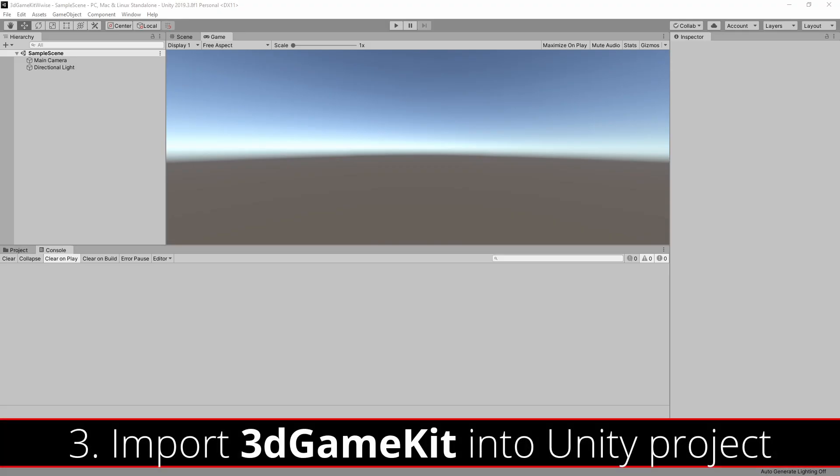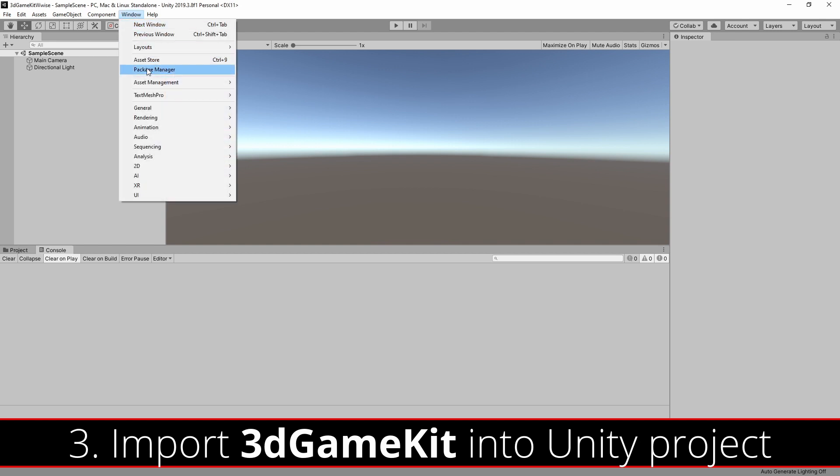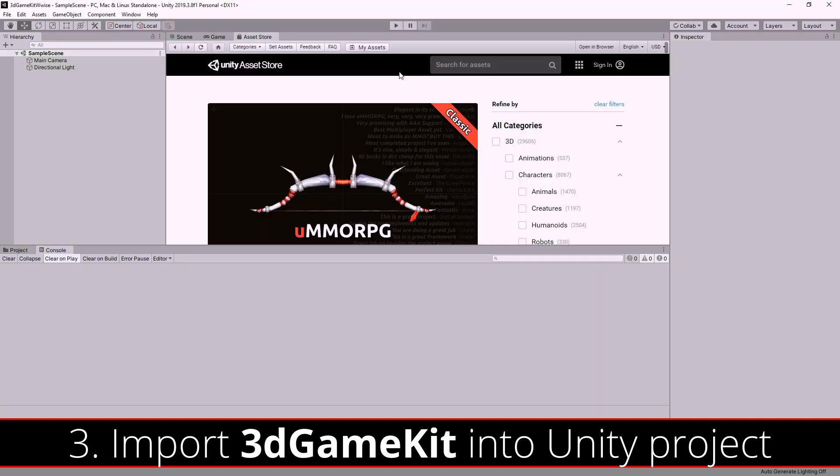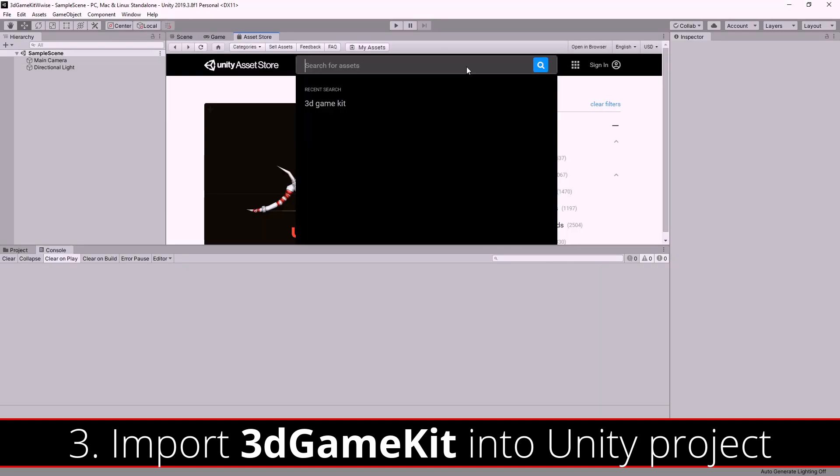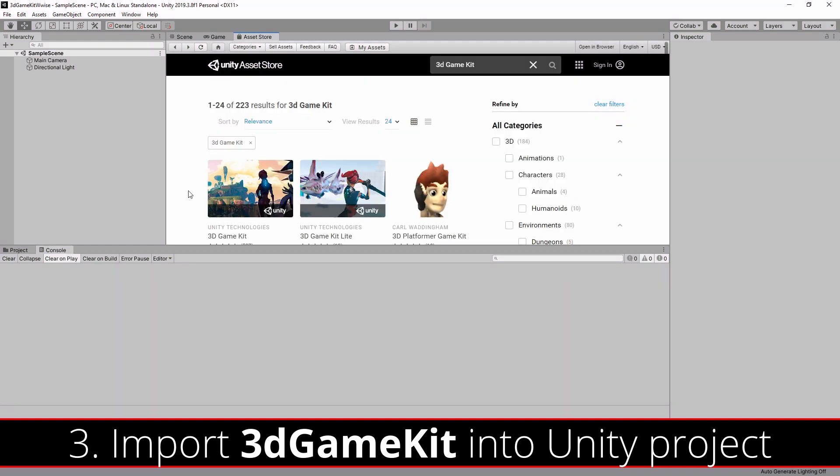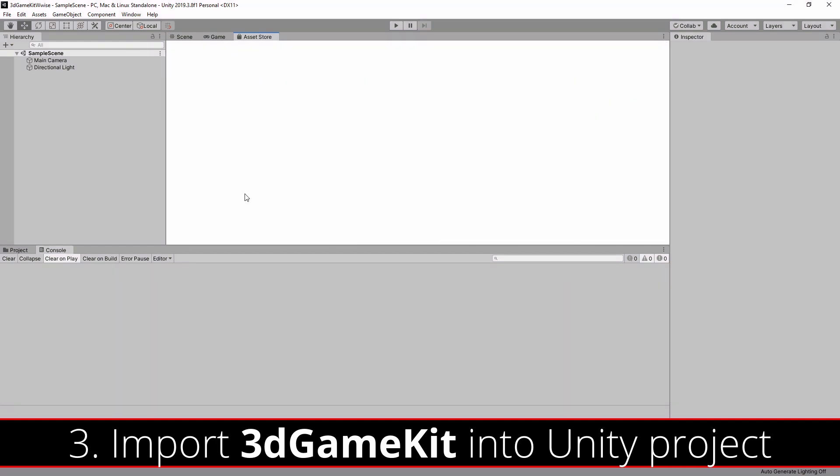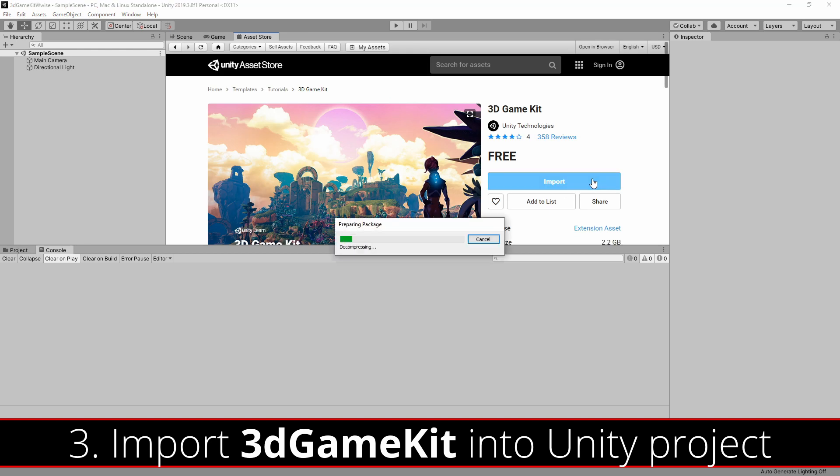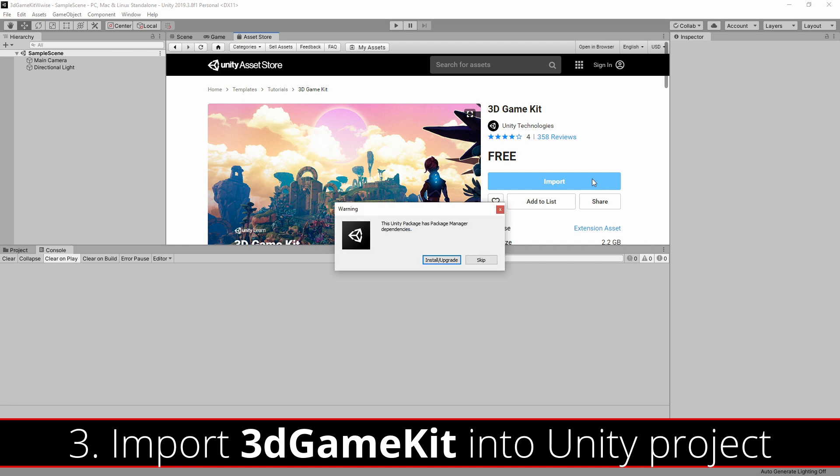Once your Unity project has opened, you can now search the Asset Store for the 3D Game Kit. You can navigate to the Unity Asset Store by going to Window and Asset Store. Then search for the 3D Game Kit. Once you find it, you can download and import it by using the same button on the right. Watch out, this might take a while. It's over a 4GB download. You can press OK on any pop-ups that appear.